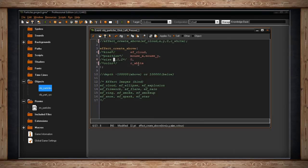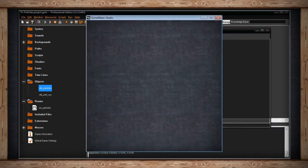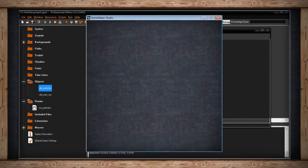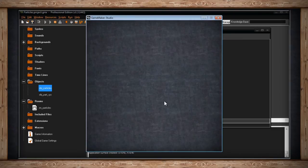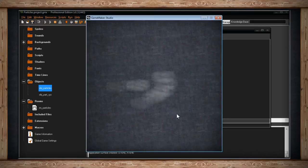So here's what it looks like when you're actually in the game. I've got a blank room, and when I bring my mouse in, if I click I will create a cloud that is white. It slowly fades into existence and then slowly fades out of existence. And I can just spam this all over if I want to.